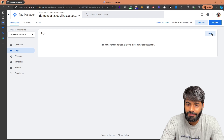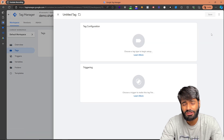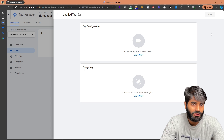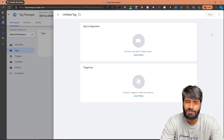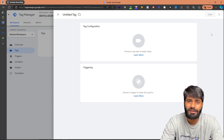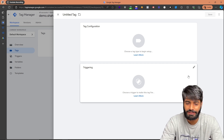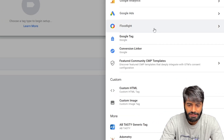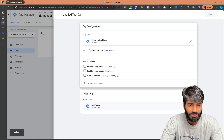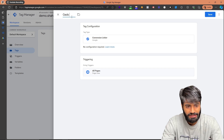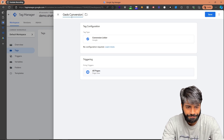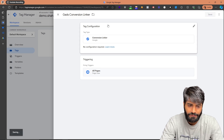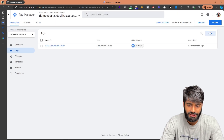Before creating the conversion tag for the view item event in Google Tag Manager, we need a Conversion Linker that fires on all pages of the website. Think of this as a configuration tag similar to the one we use for Google Analytics. Select All Pages, then select Conversion Linker. Rename it to Google Ads Conversion Linker and hit Save. The conversion linker tag has now been successfully added.